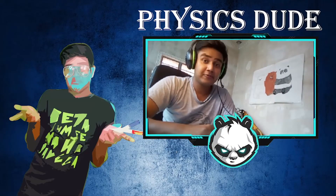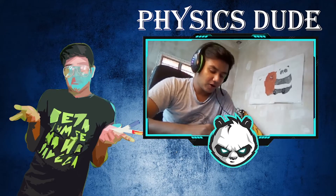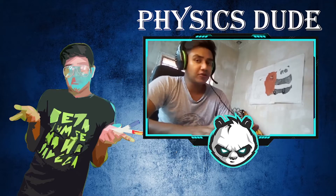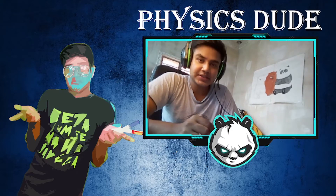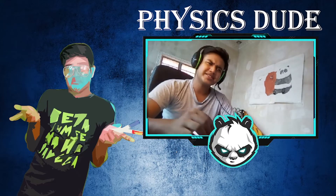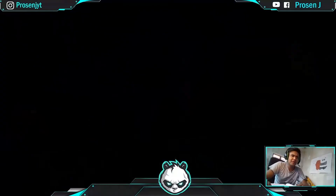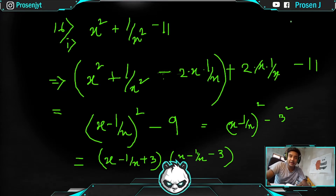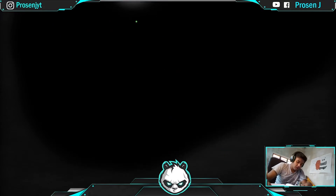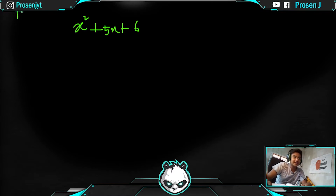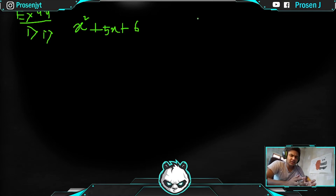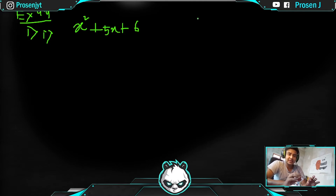Hello students, we are back at Exercise 4.4 from M.L. Aggarwal's book. In this part we are going to learn the Middle Terms Method. So let's move to the blackboard. In this part we have to factorize — and if we make the expression into four terms, just like in Exercise 4.2, we will be able to use grouping, making factorization much easier.